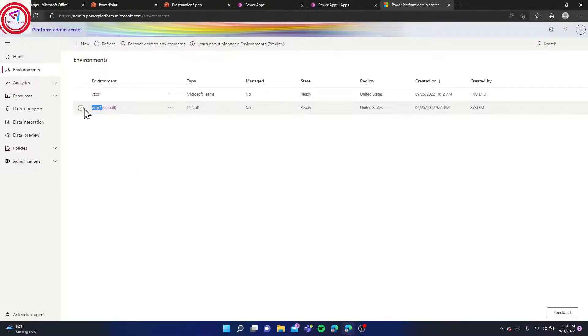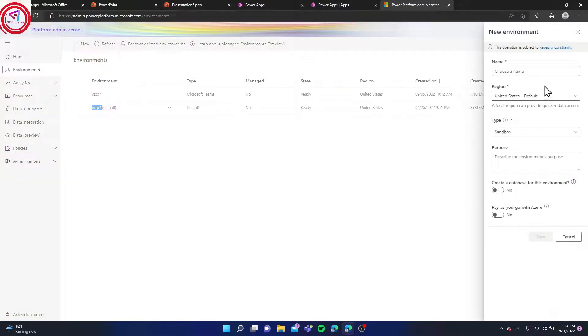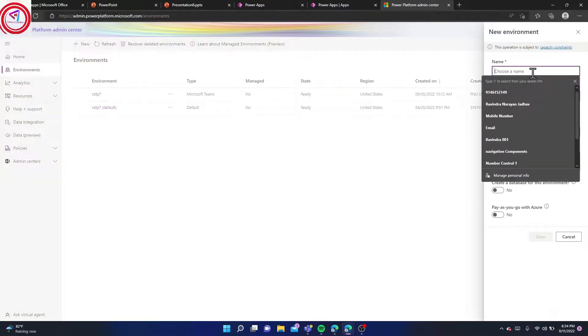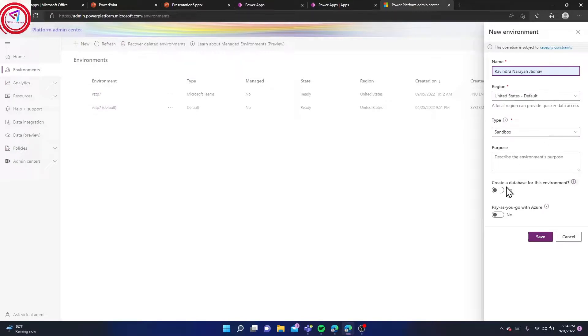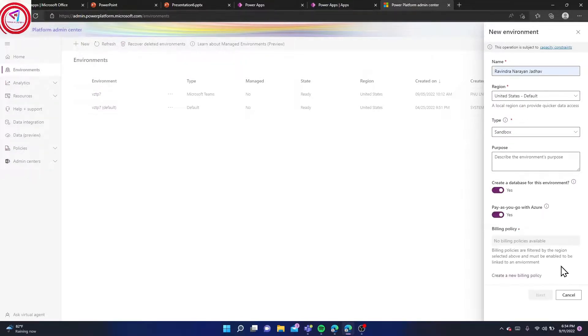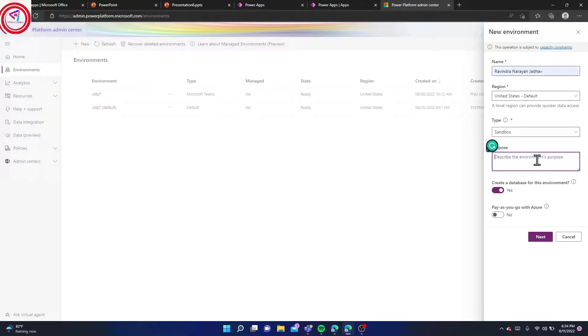Give a name to your environment. You can do anything. Just for example, I'm creating one. Add a description as you wish. You can do it here. This is the description. Sample, sample. Next.